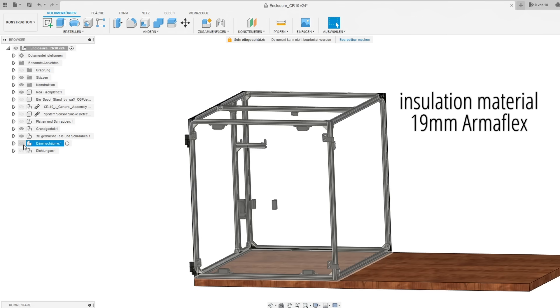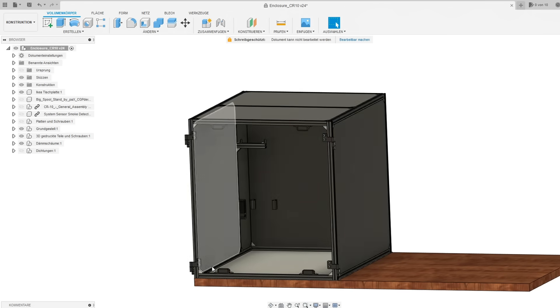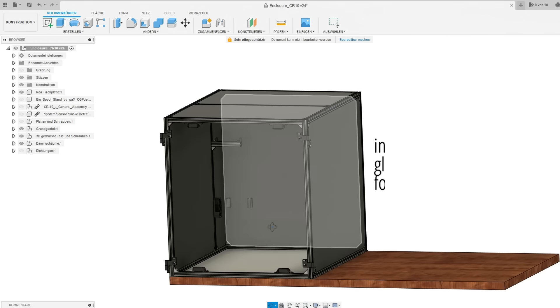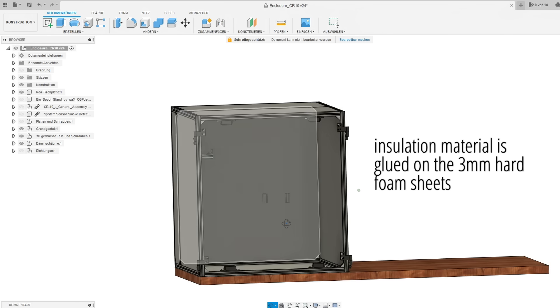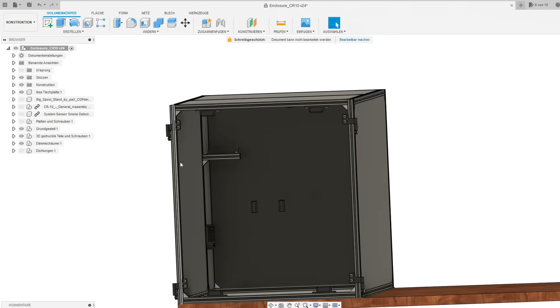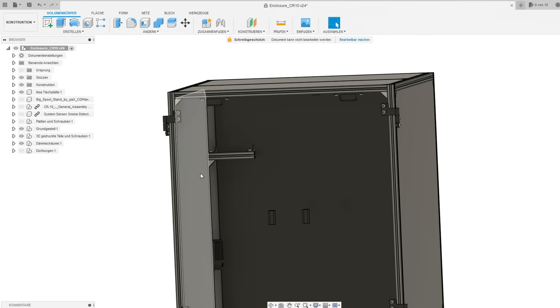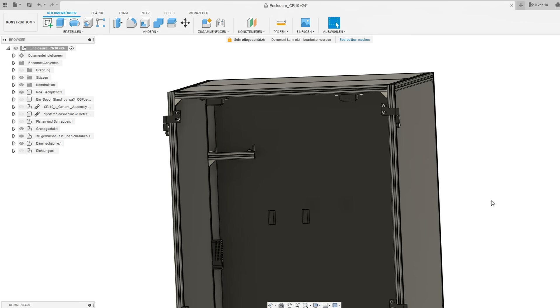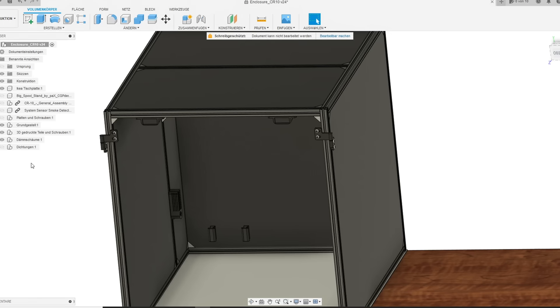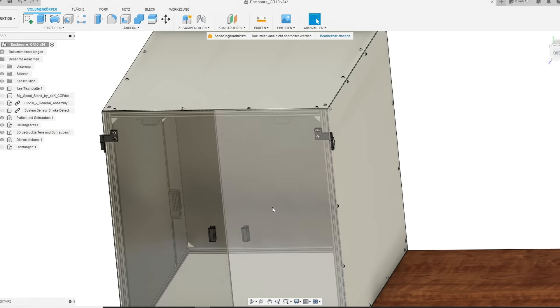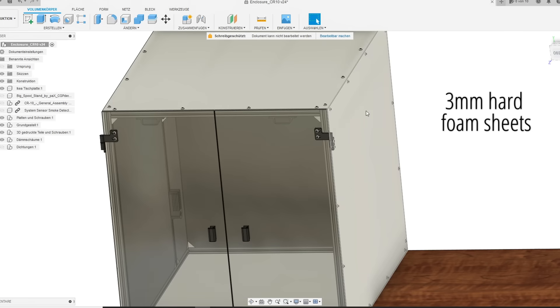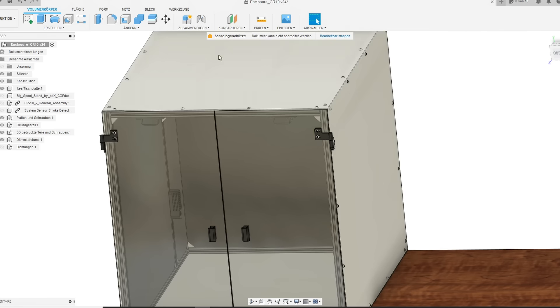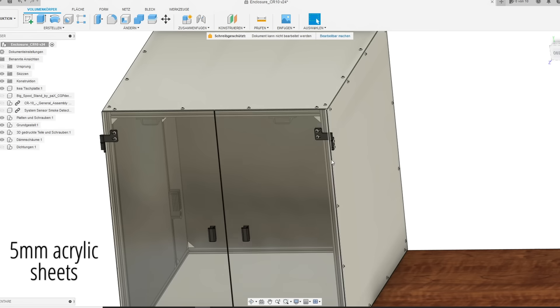For the insulation I used 19mm thick ArmaFlex material. The detailed buy list will also be linked in the description. This material comes in a roll with double-sided tape which I glued onto the hard foam sheets. I used 3mm hard foam sheets and 5mm acrylic sheets.